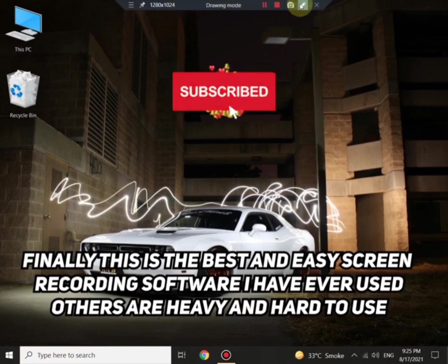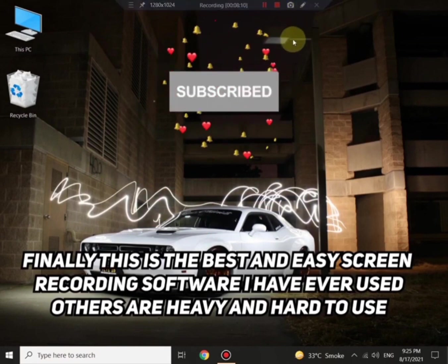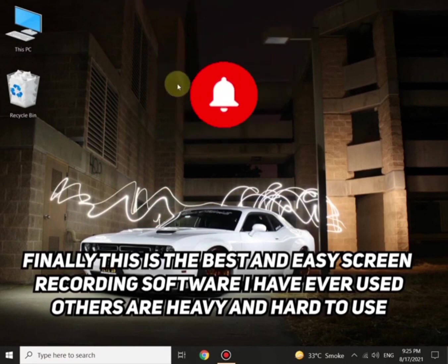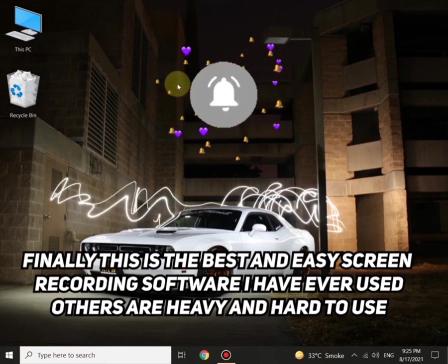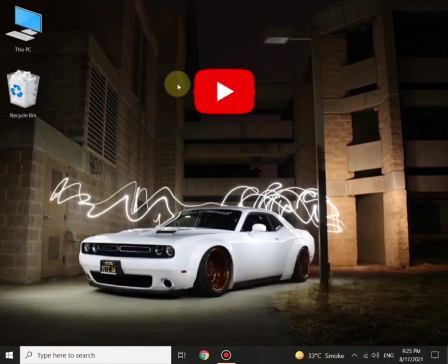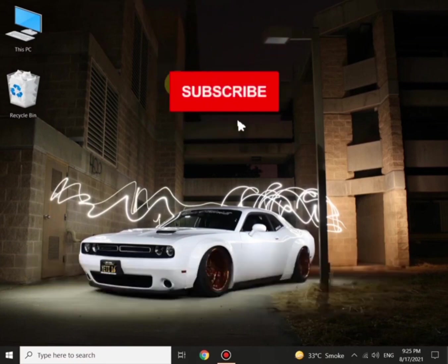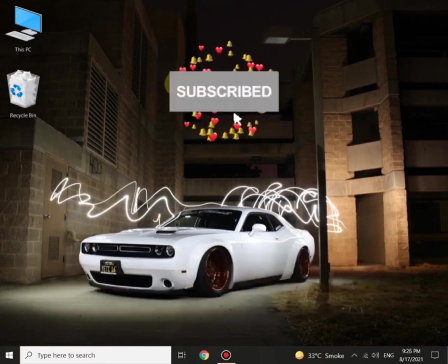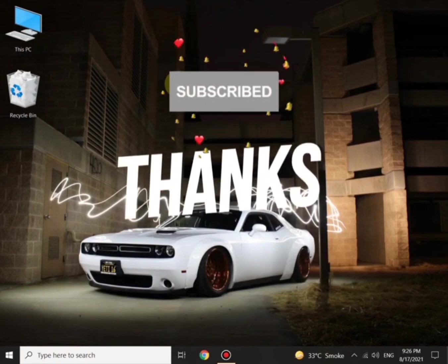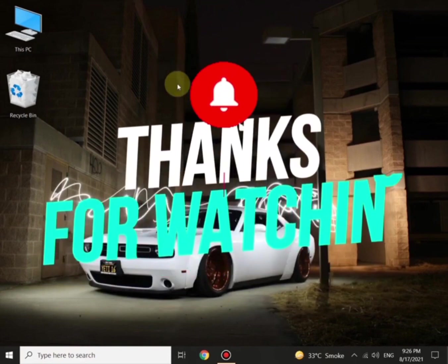If you liked my video, make sure to subscribe to my channel. Special thanks to the viewers who came back to see my video again.